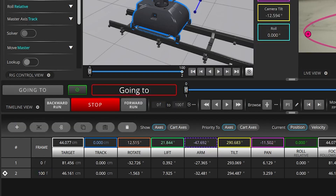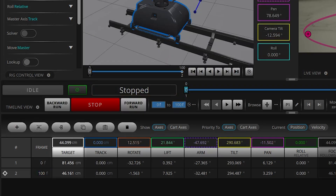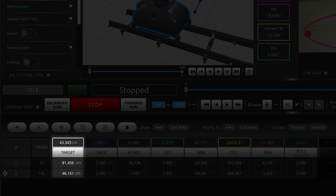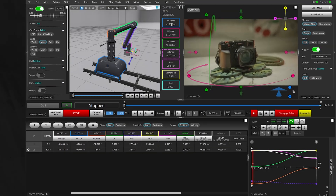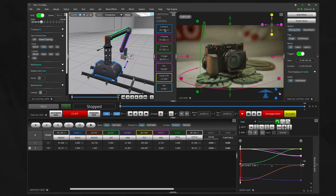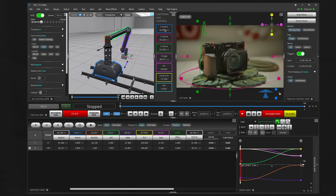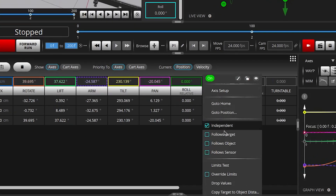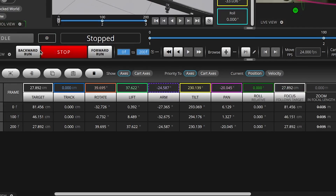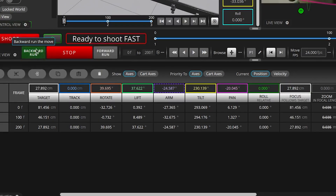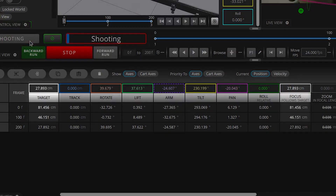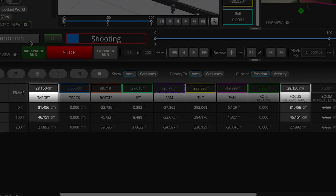Every keyframe will have a target distance. Here you can see me piloting the camera to find those keyframes. Whenever you're in focus-follows-target mode, which I was in this example, the target distance will match the focus distance.